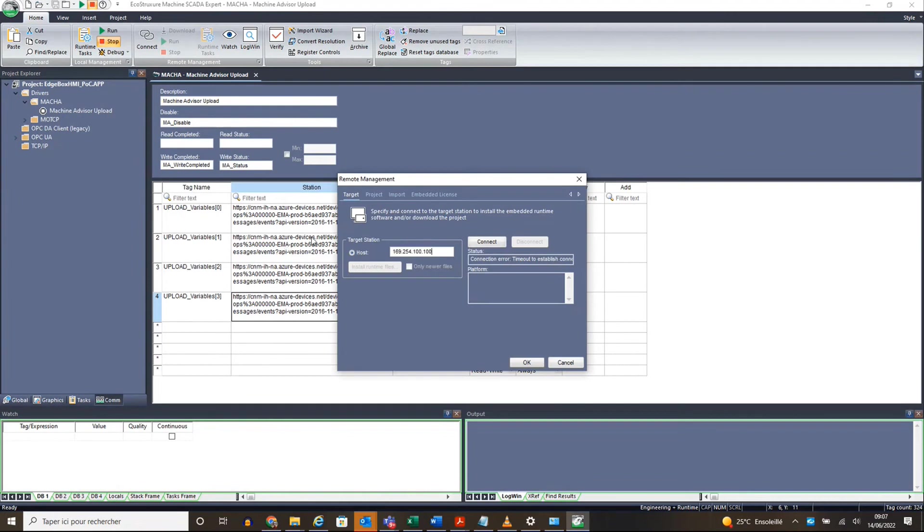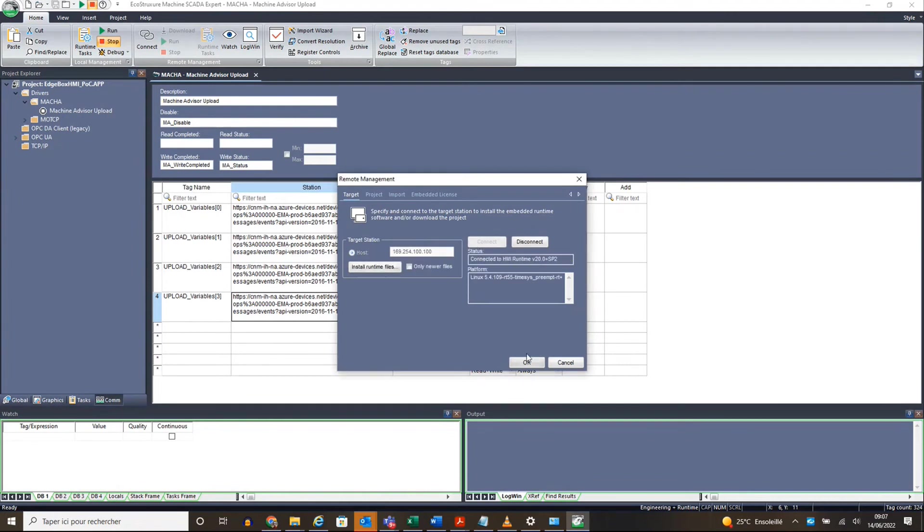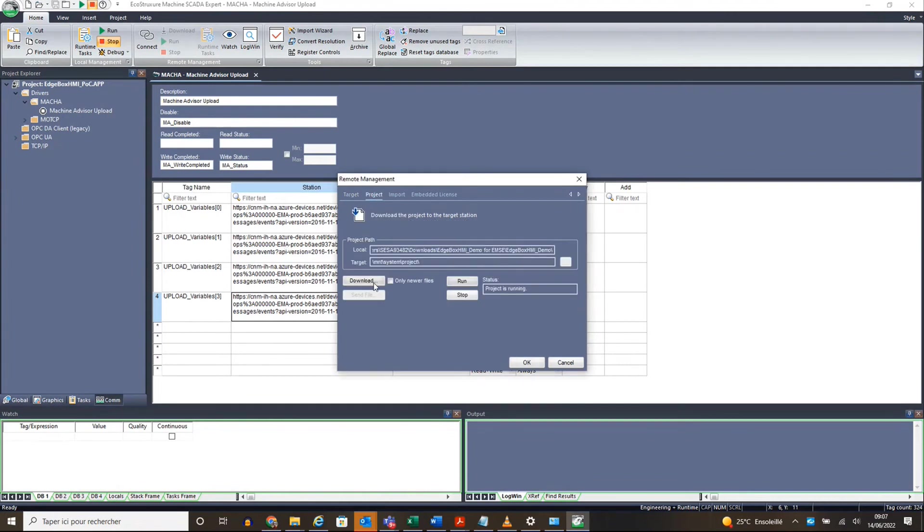After download the application in the target, the data will be pushed in Machine Advisor.